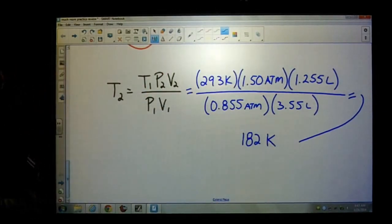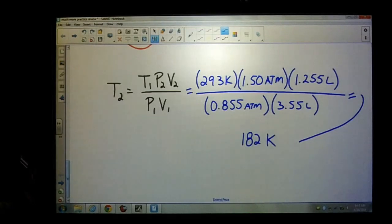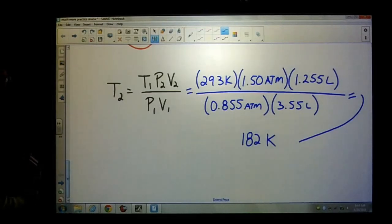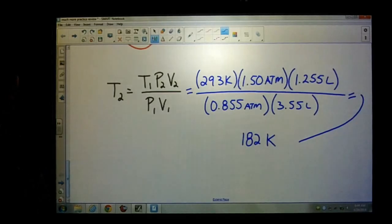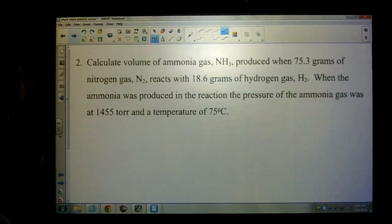The pressure gets smaller, the volume gets larger — so 182 Kelvin seems reasonable. Alright, number two.